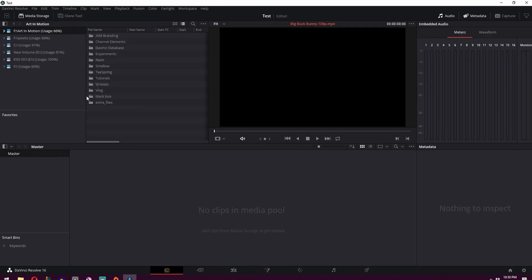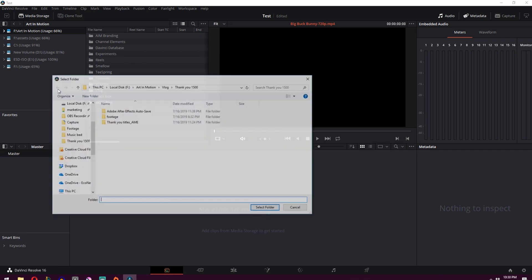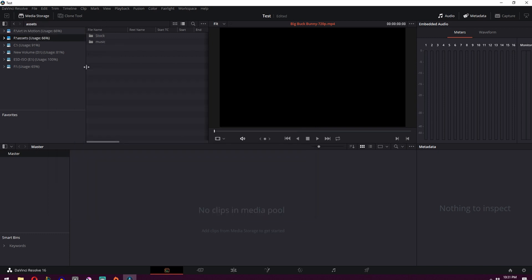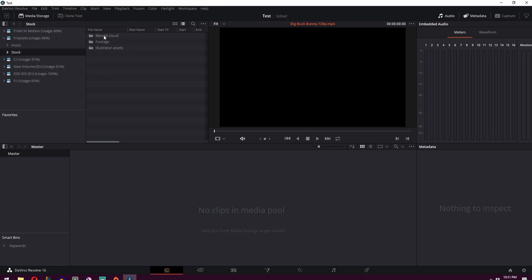Then over here at the top you can right-click and click add new location. This is to add a location wherever you keep your footage or your projects. And then just say select folder once you've got a place where you like to keep all your footage. For me, I've already done that. I've got an assets folder which I've got both my stock footage and my music.